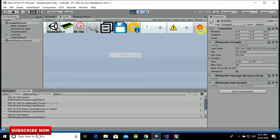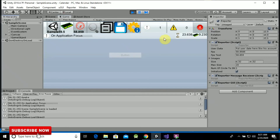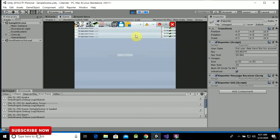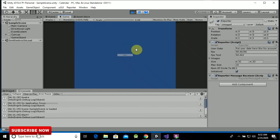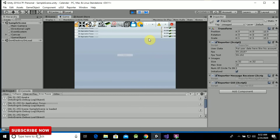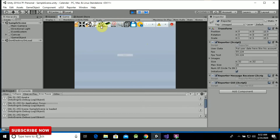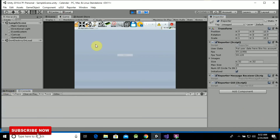Suppose you want to remove the log viewer from the screen — there is a cross button. When you click on it, it will close. If you want to generate it again, just move your mouse on the screen. You can see there is an OnApplicationFocus event — when I click, it is running. The console is also working alongside.